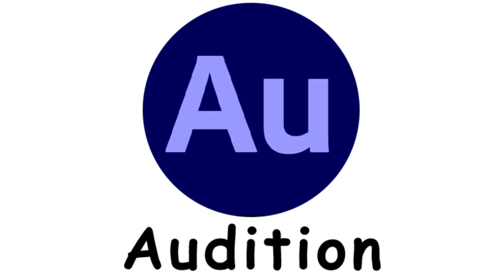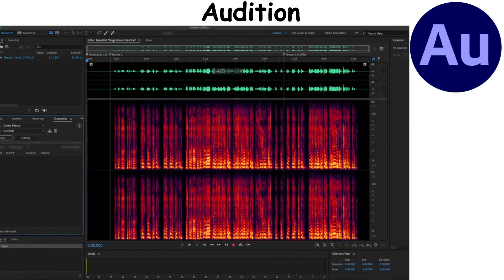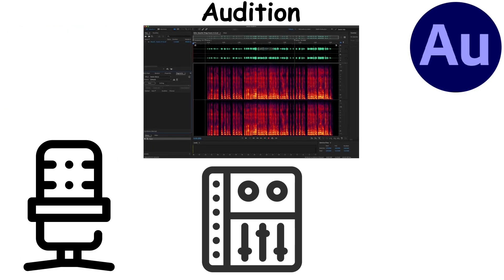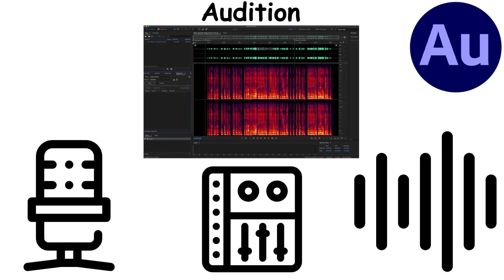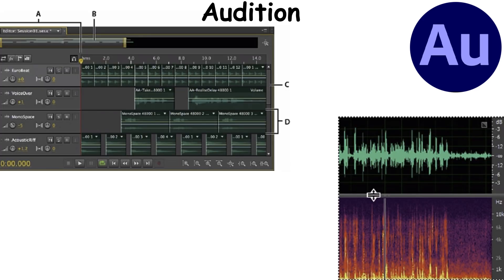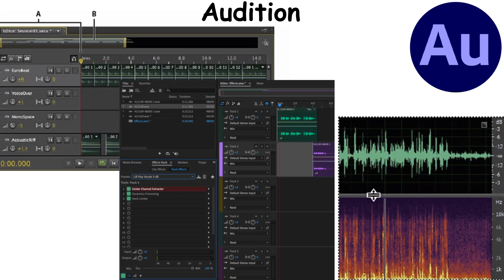Audition is professional audio editing software used for recording, mixing, and restoring audio. It offers multi-track editing, waveform editing, and advanced audio effects.